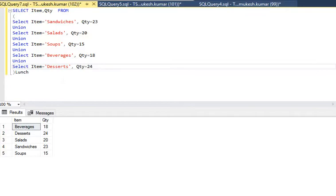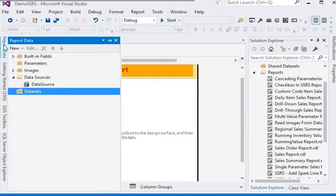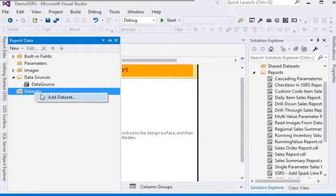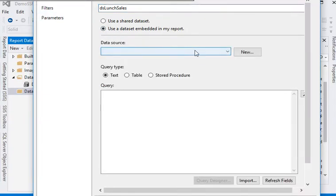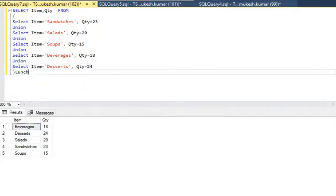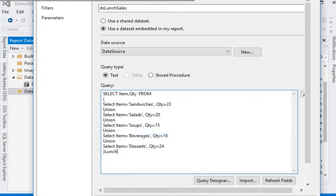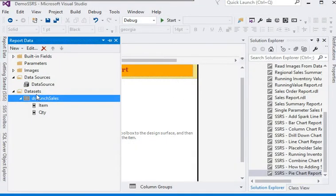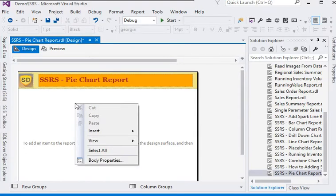We are going to create a pie chart with the help of this data. We have a blank report in SSRS already created. Now we have to add a dataset to our report. In the dataset properties, rename the dataset as 'DataSet Lunch Series'. We are using an embedded data source and copying the query from SQL Studio and pasting it into Data Tools. We have already added the dataset with two columns: item and quantity.